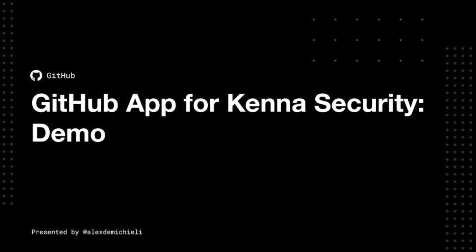Hello there, my name is Alex de Michele. I'm a partner engineer here at GitHub and today I'm going to walk you through the integration between GitHub Advanced Security and Kena Security.